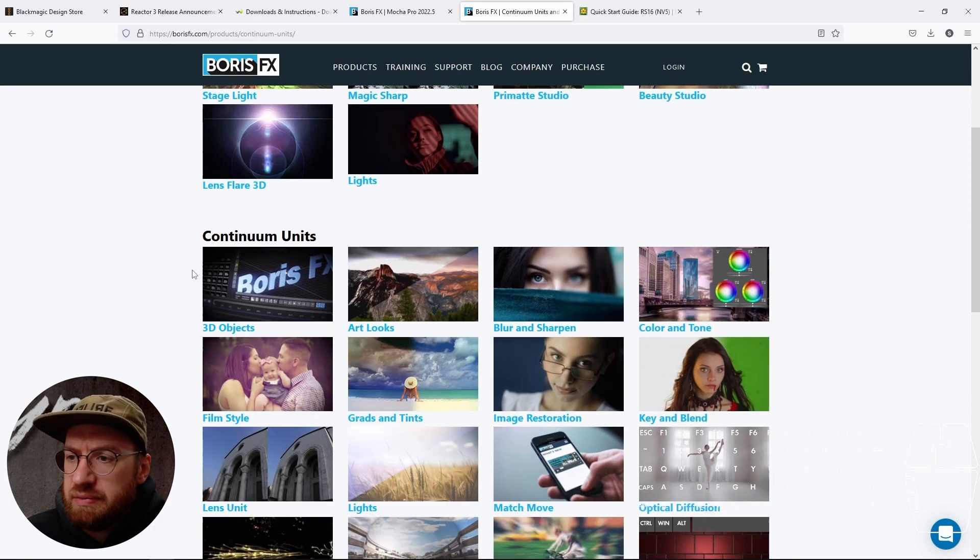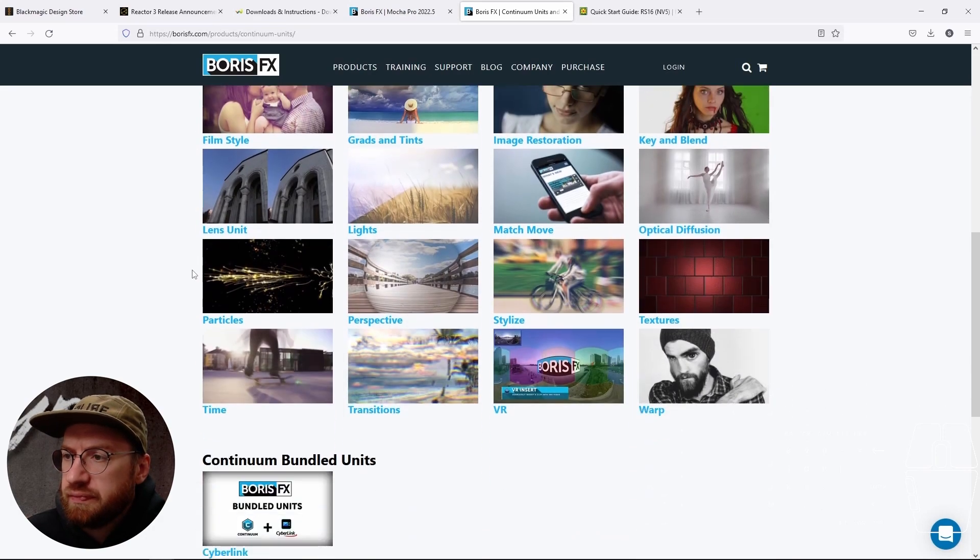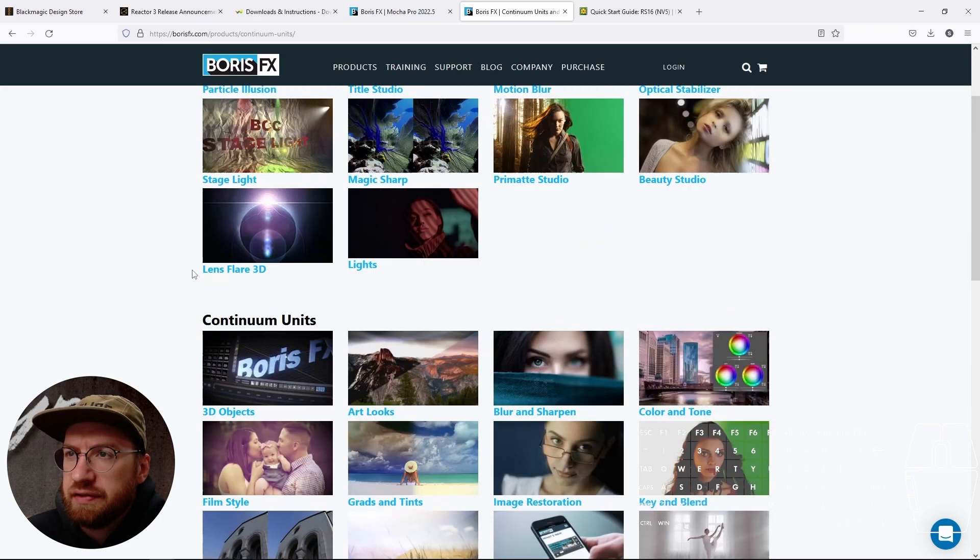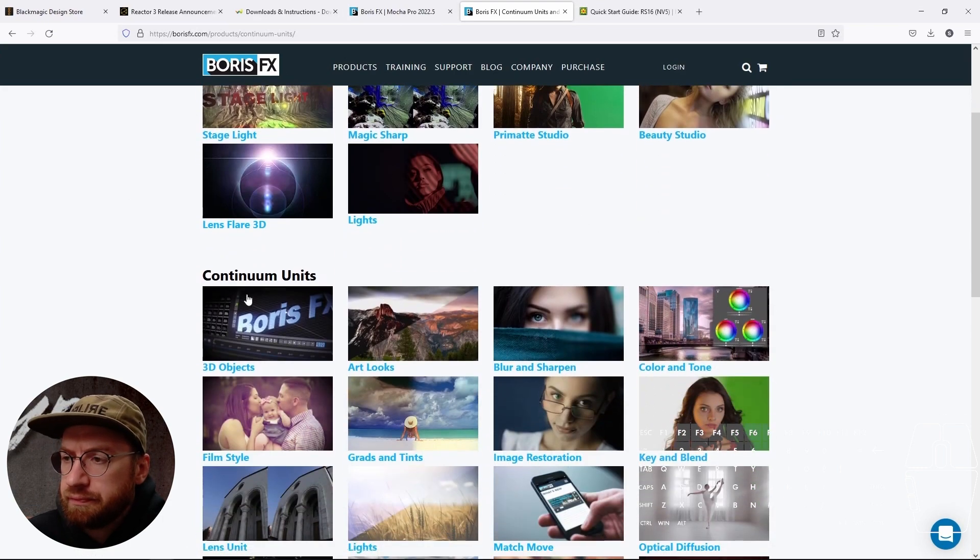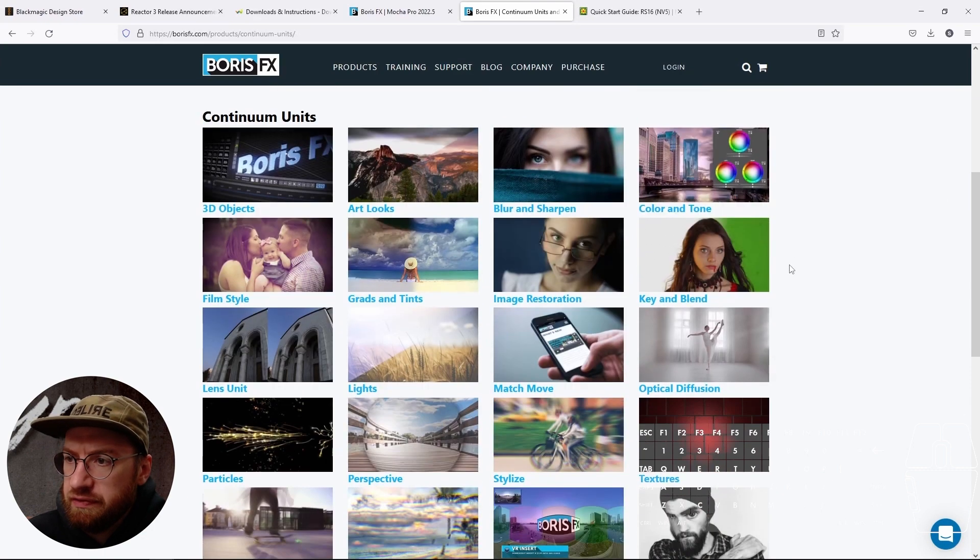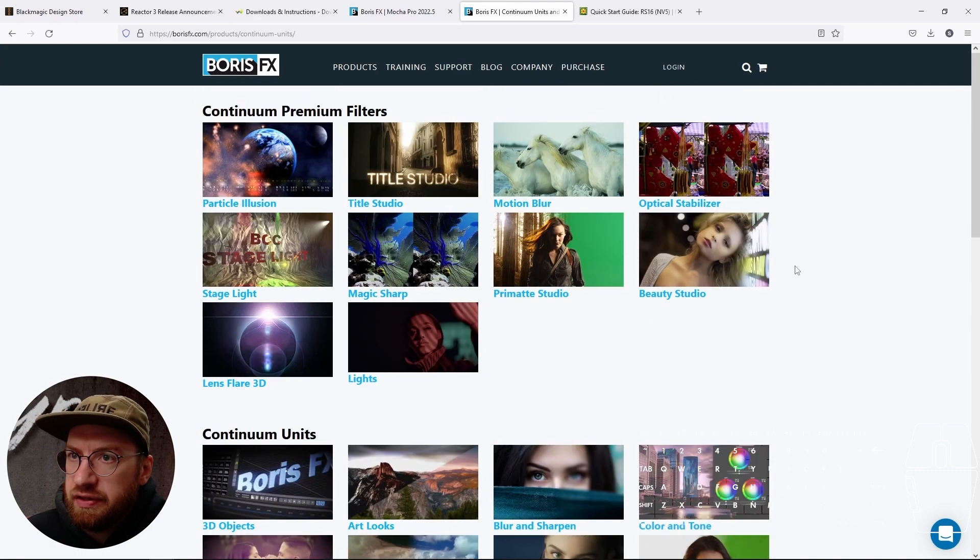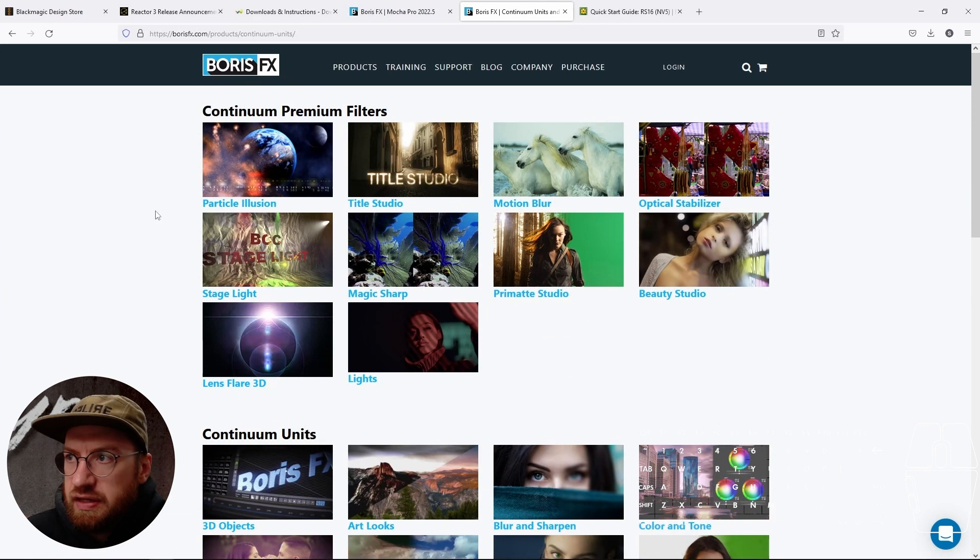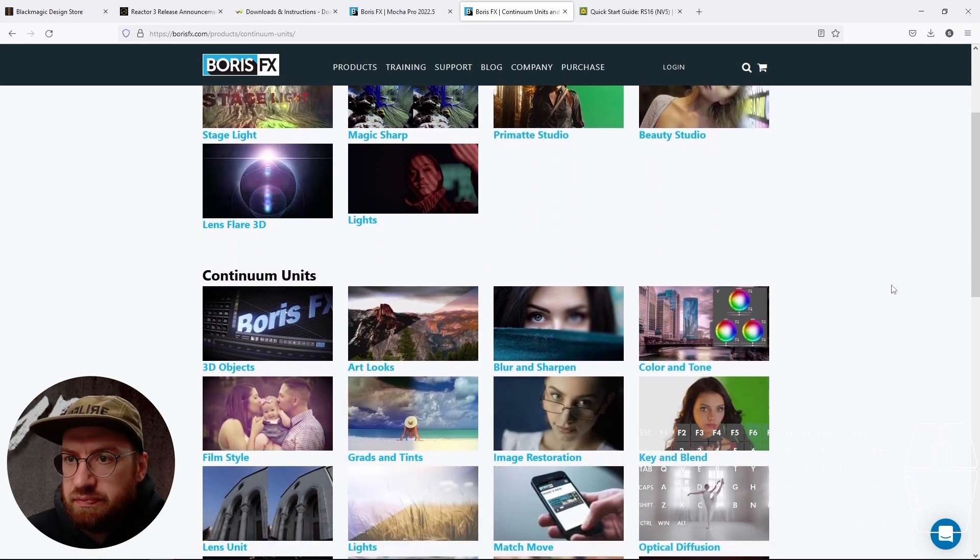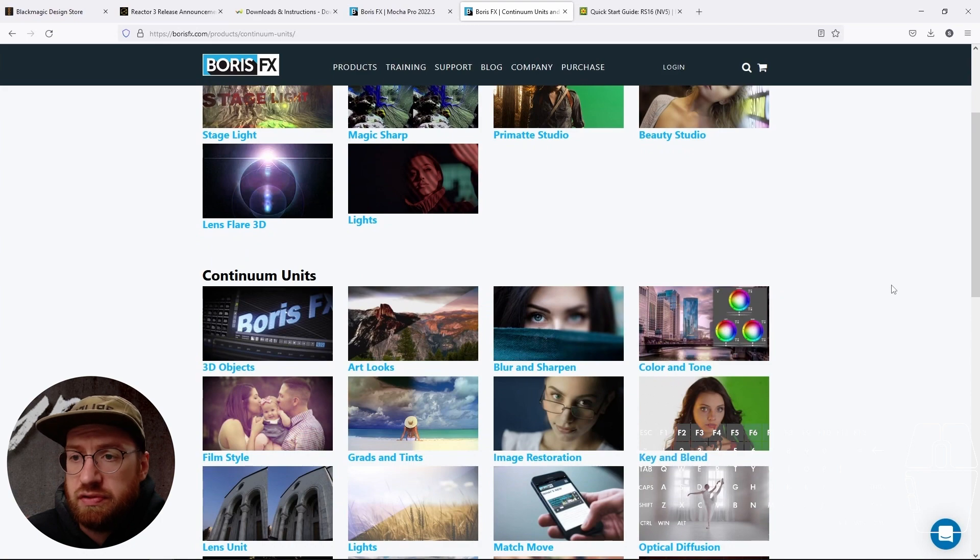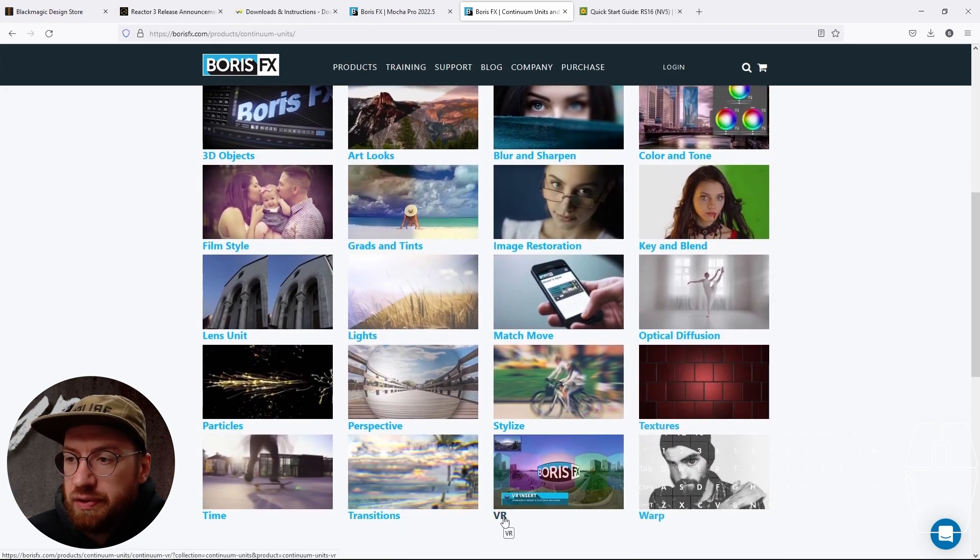This might not be completely necessary, but Boris FX also has another suite of plugins called the Continuum plugins. Most of them I don't really feel like there's a use in our workflow for them, but they do have these VR ones.